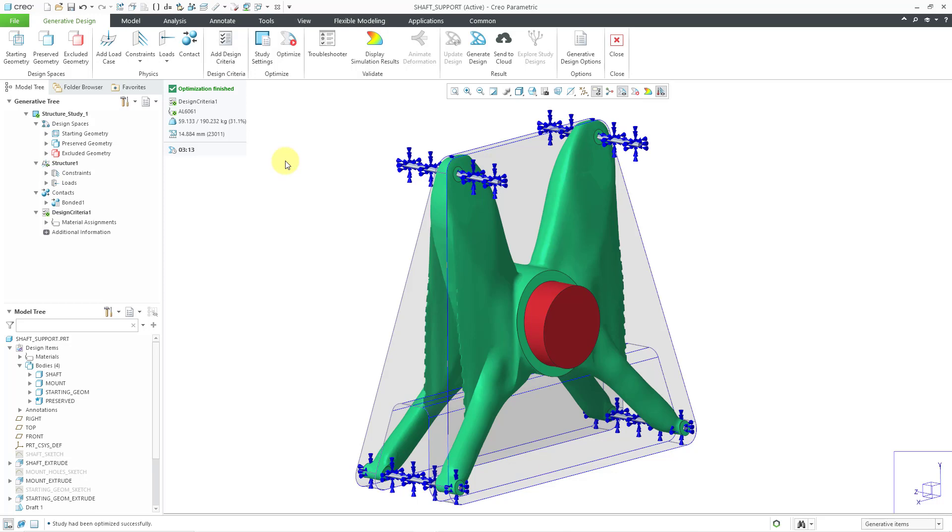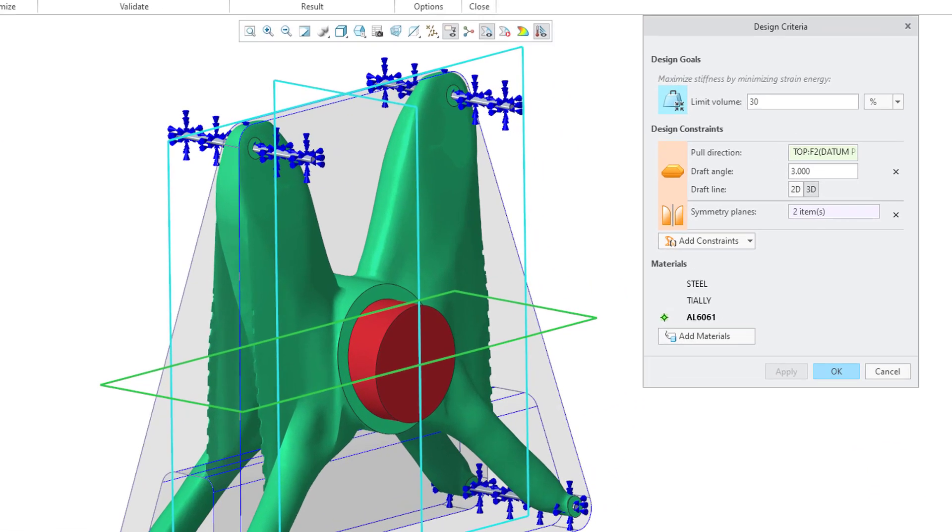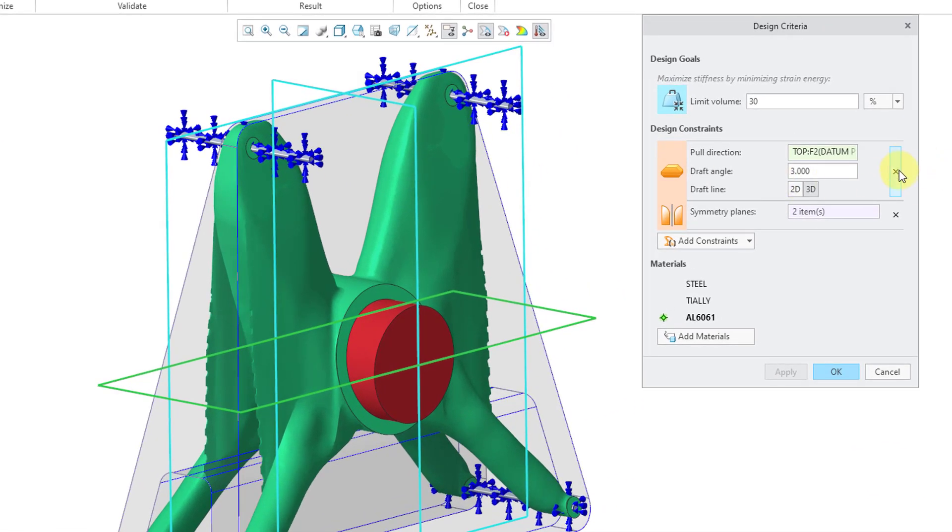Anyhow, there you see what you end up getting with the different manufacturing method. Let's try the third one. I will click on design criteria. Let's edit definition once more. Let's click the X for pull direction. One thing that I want to mention.